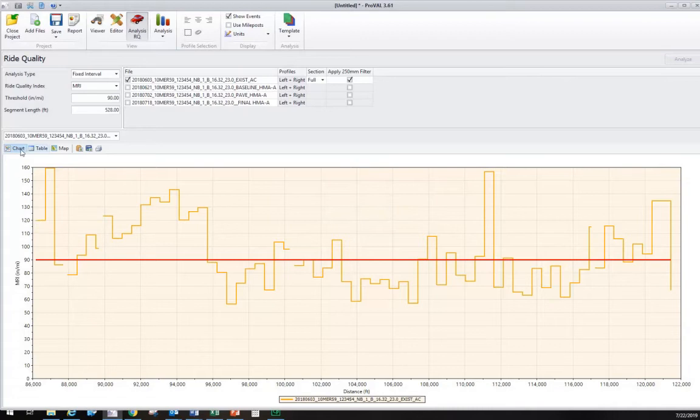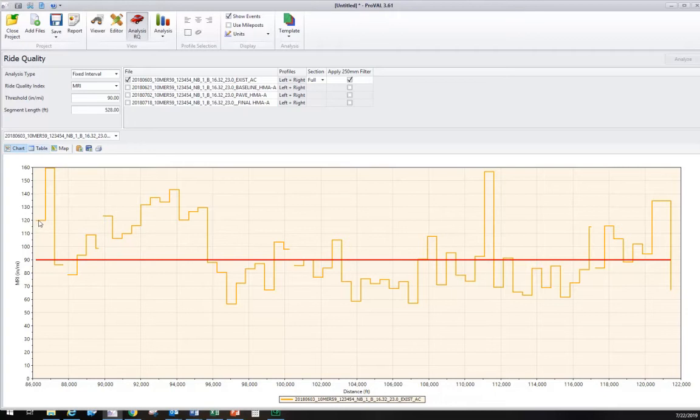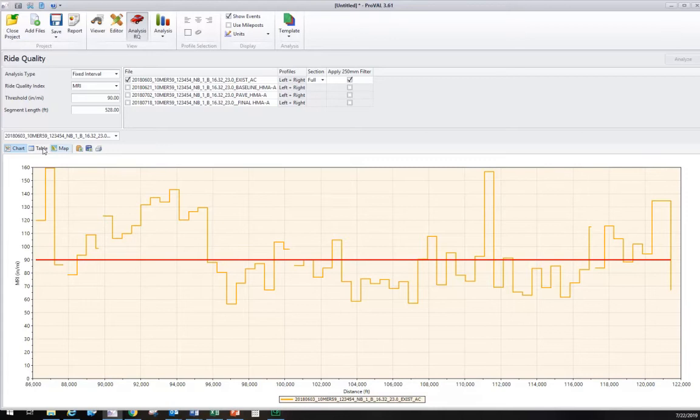We have three choices here: chart, table, or map. It defaults to the chart. Each one of these steps is 528 feet. We can see a number right under 120 and one here right under 160. We can look at it in table format, and that's what we're going to want to import.